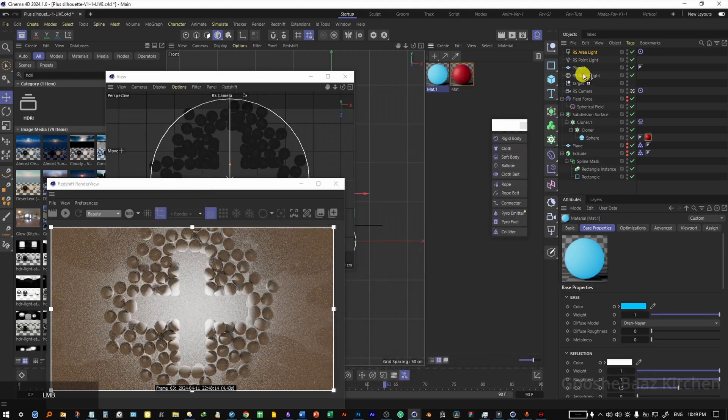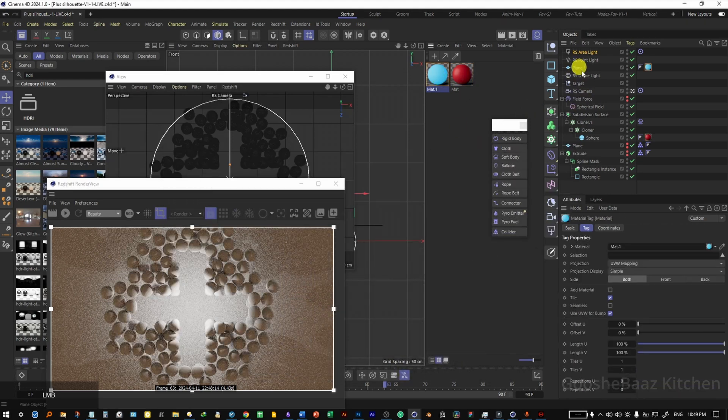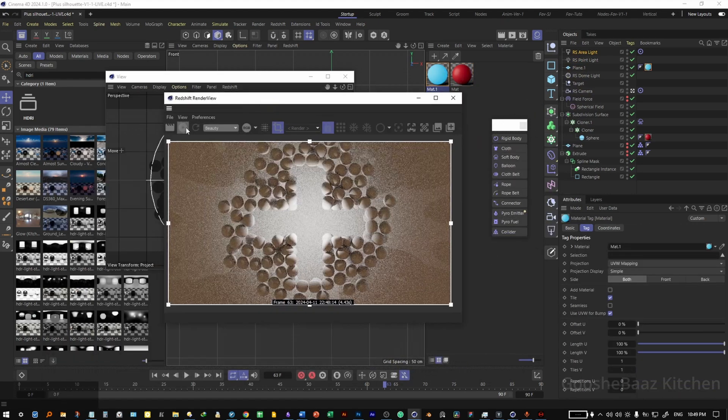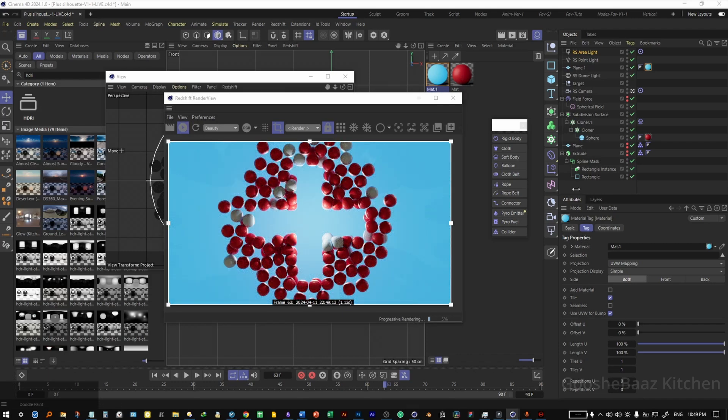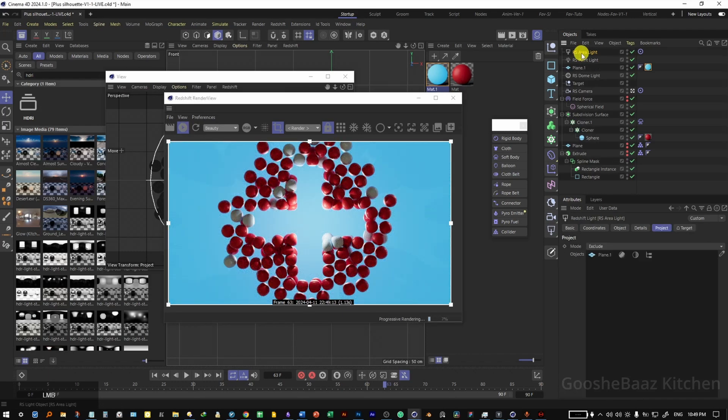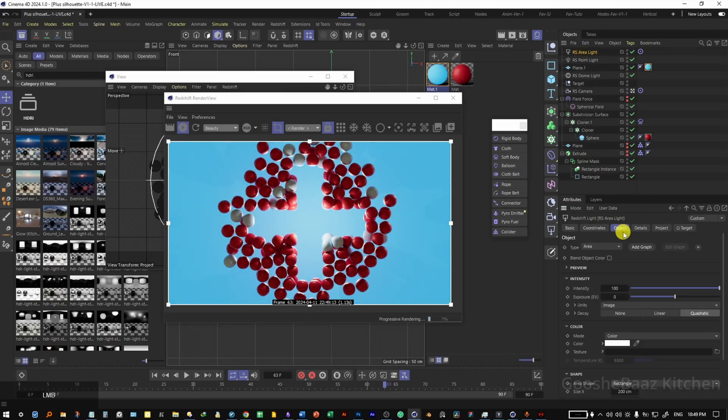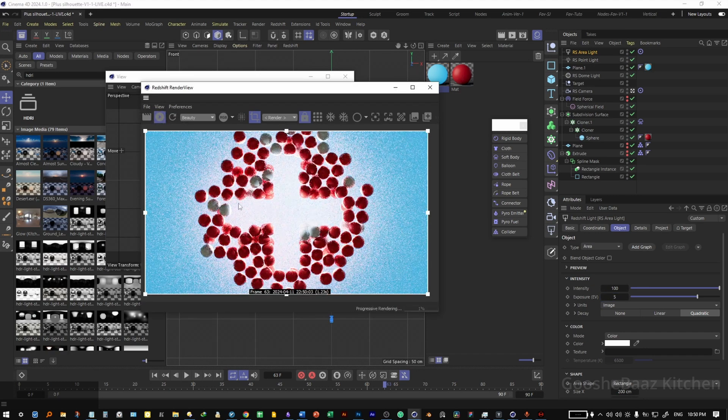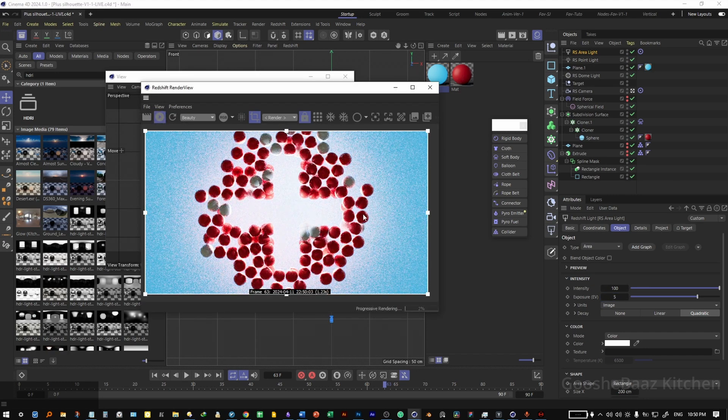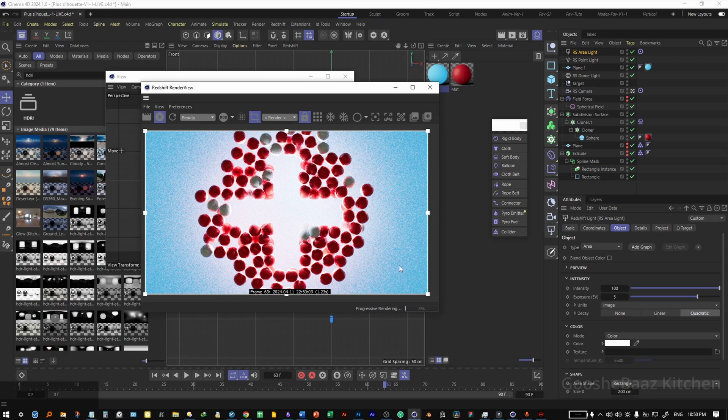Drag and drop it as a material for the background. Play, hit on play for the RS render view. Click on RS area light here, come to object, change the exposure to 5. Hit on start for the RS render view if it is paused, and our scene is ready. And that was all for this video.